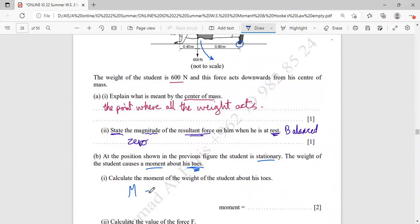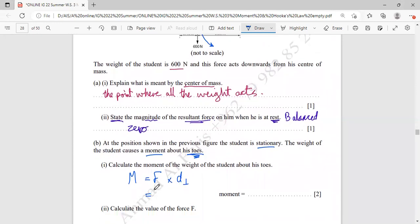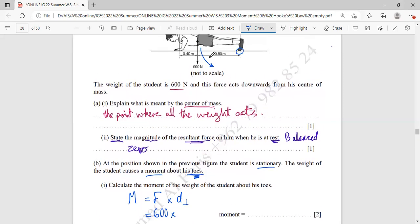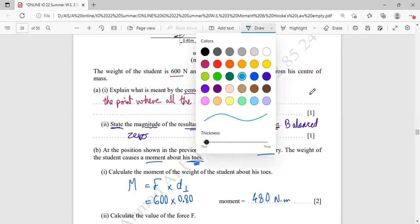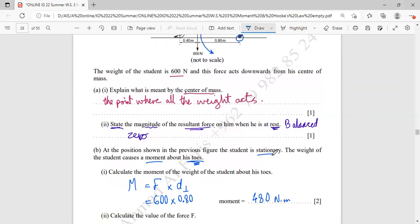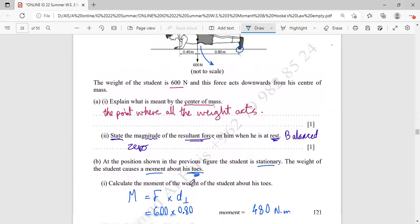We know that moment equals force multiplied by the perpendicular distance. The force here is the weight, which is 600 Newton, multiplied by the perpendicular distance, which is 0.80 metres. Using the calculator, the answer is 480 Newton·metre — this is the anticlockwise moment about the toes caused by the weight of the student.